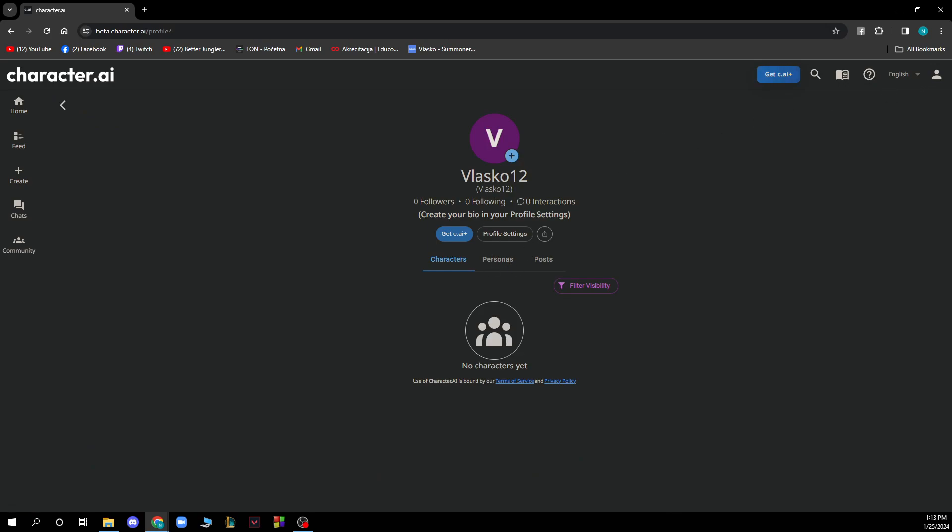In your profile you have your followers, following, interactions, profile settings and everything stored here. Anything you need about your profile is here where you can edit, put your picture, everything.